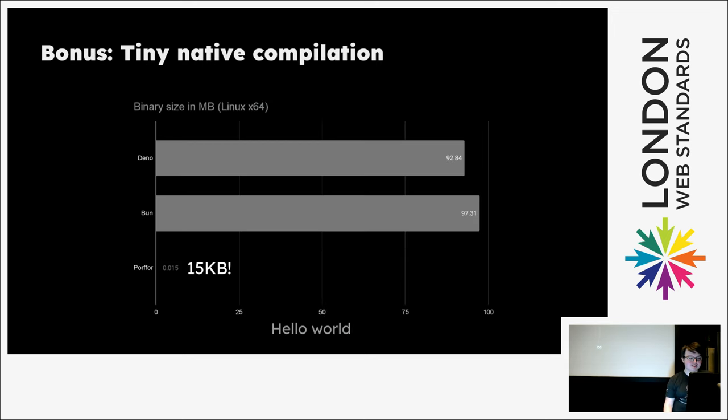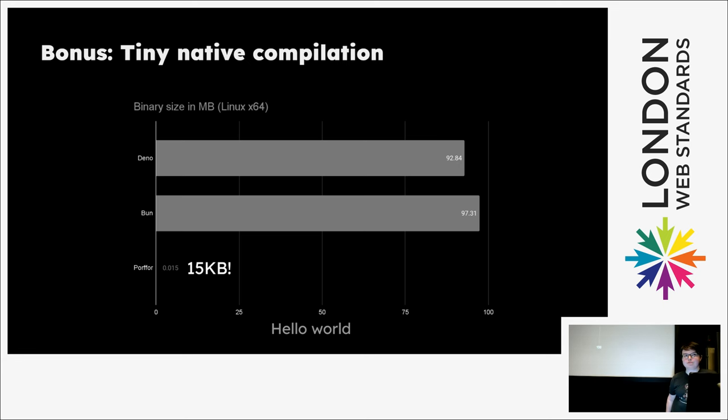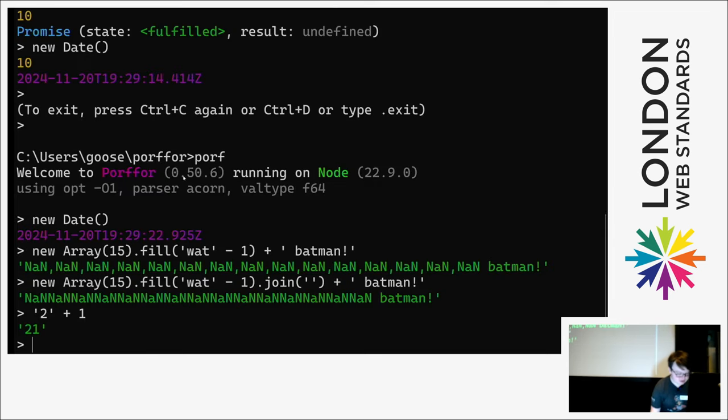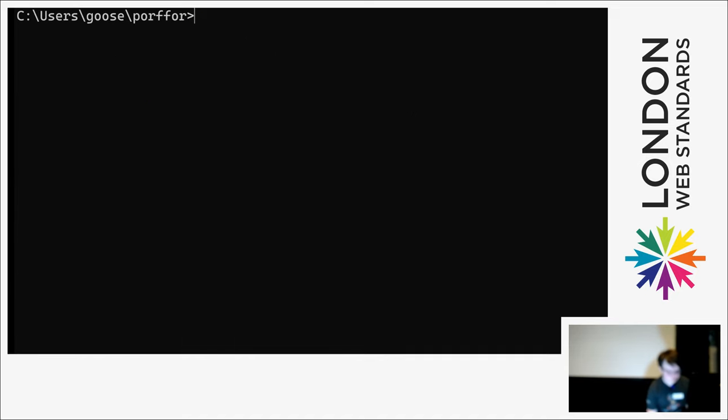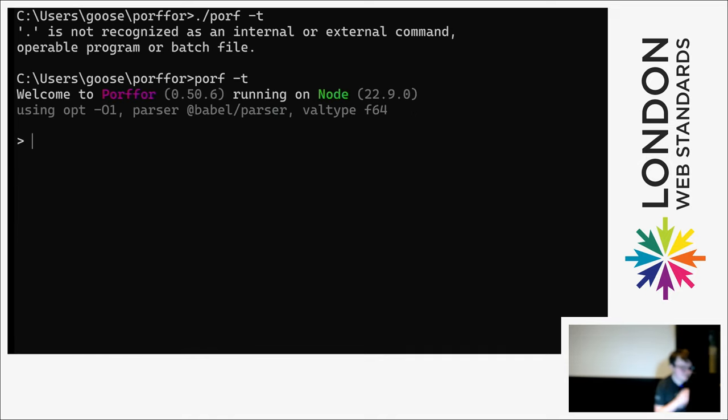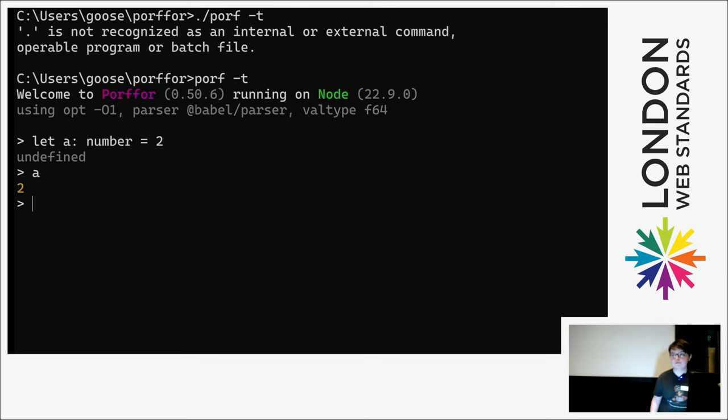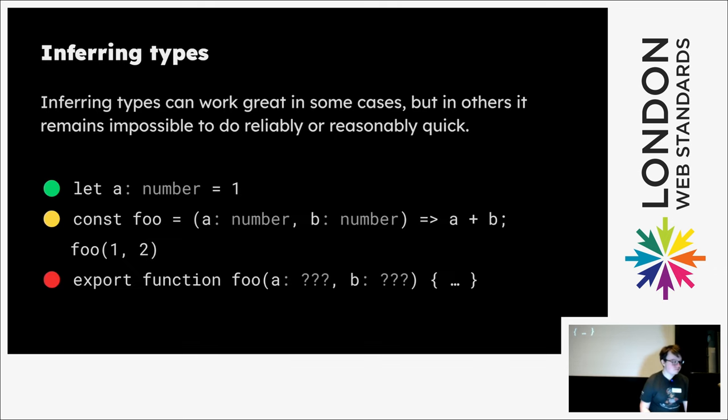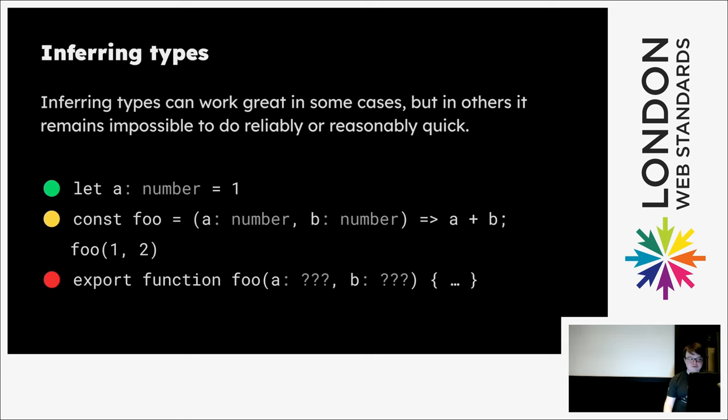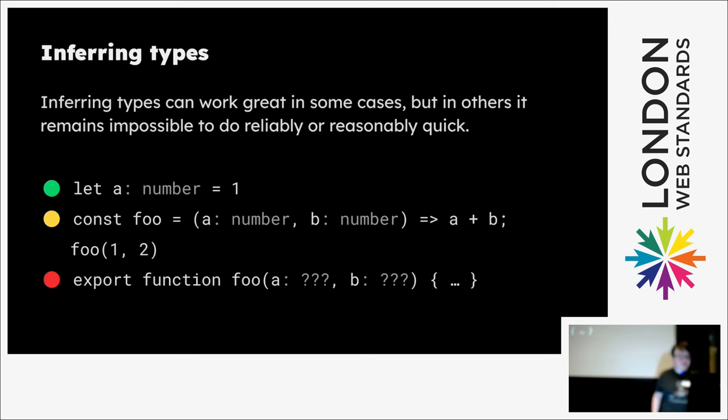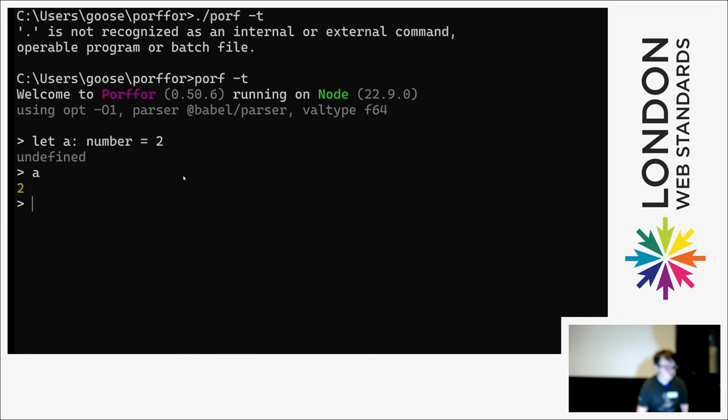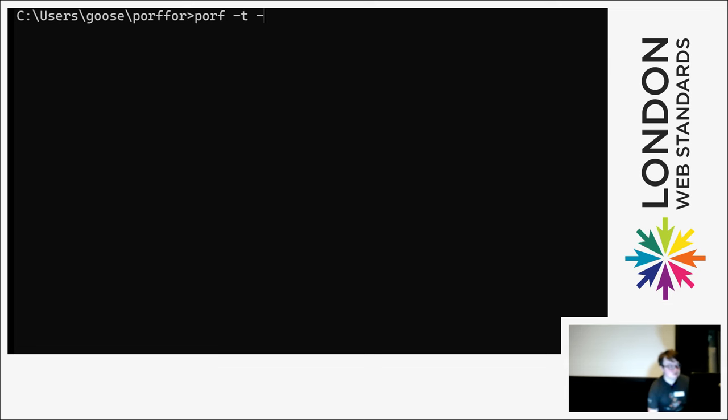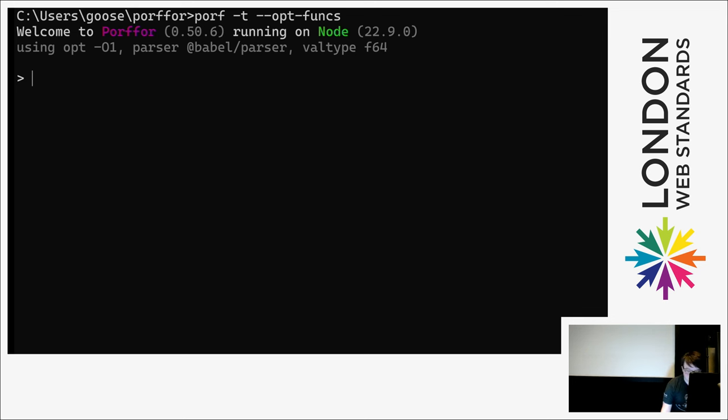Another bonus is that tiny native compilation. This is something like Deno or Bun, which just bundle their entire runtime. And you can also take in TypeScript as the native input. Like if I go back to this demo. If you do dash T, then you could say let a number equals two. And you can just give it TypeScript source code. You don't need Babel or any transpiler. And it's nice for optimization sometimes. But you can also infer types, which can sometimes work well and sometimes be more troubling.